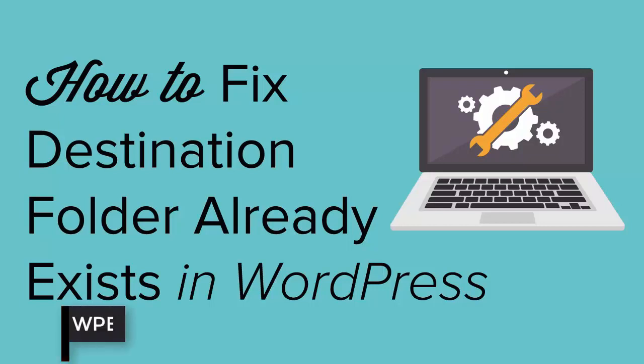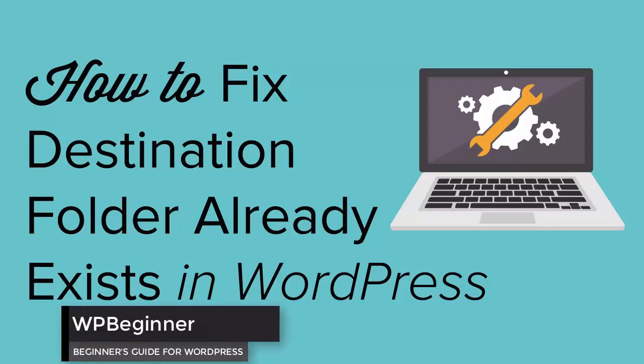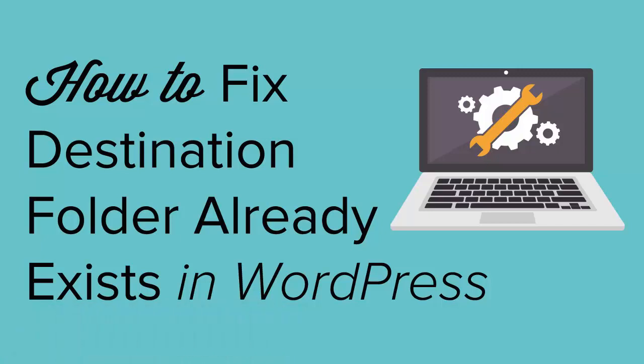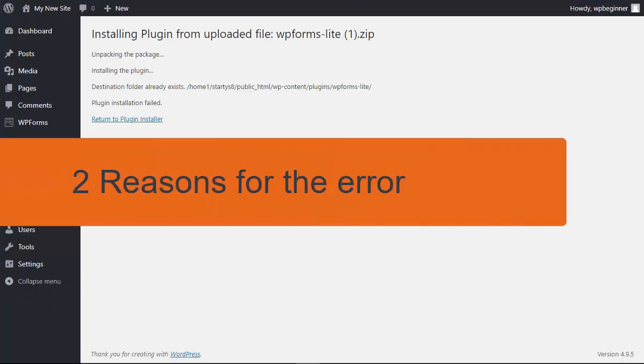Are you seeing a destination folder already exists error in your WordPress website? Well keep watching. In this video I'll walk you through how you can remove that error so you can install the theme or plugin that you're working on.